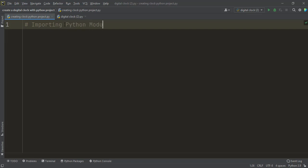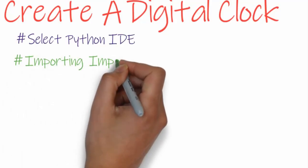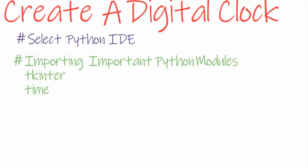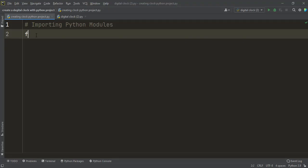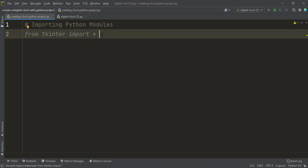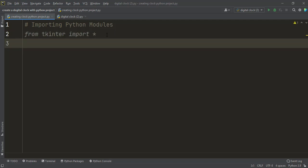We need to import the important Python modules. For this project we need a user interface module and the time module for displaying the current time. First I import the Tkinter Python module. Tkinter helps us create a pop-up display window for showing our digital clock — it is one of Python's user interface modules. I write: from tkinter import *. The star is used to import everything from the Tkinter module.